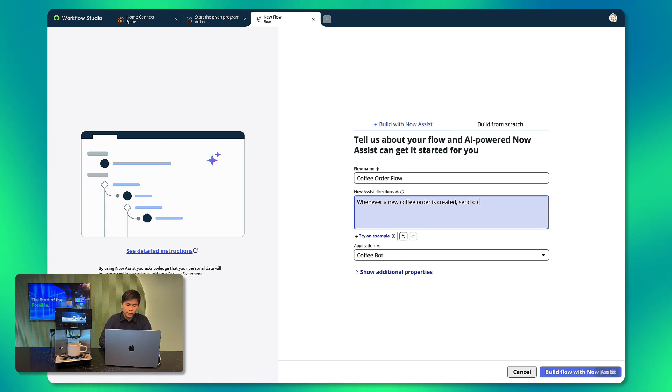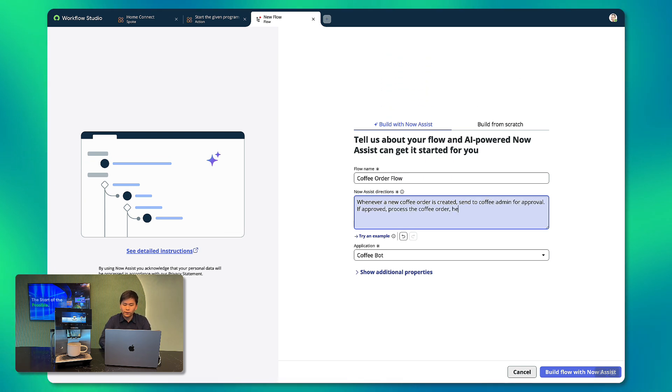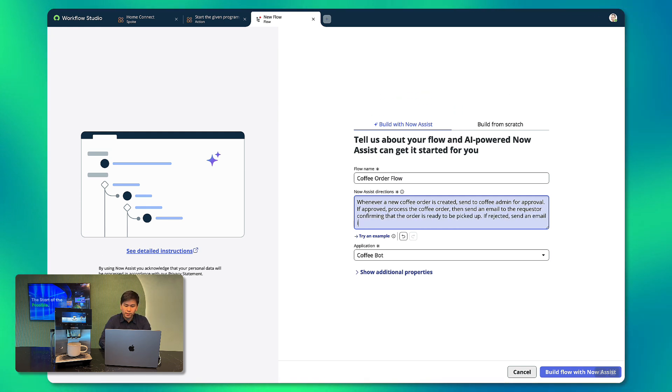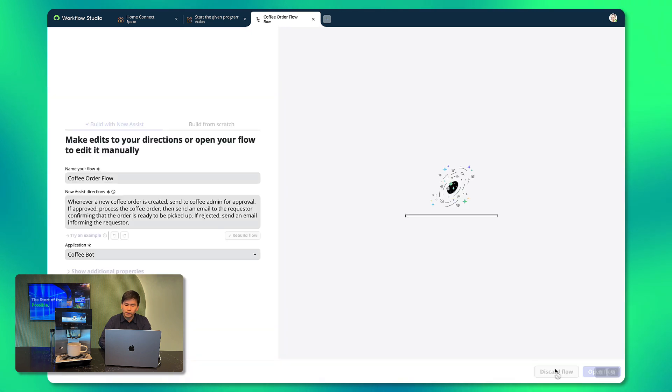Whenever a new coffee order is created, send to coffee admin for approval. If approved, process the coffee order then send email to the requester confirming that the order is ready to be picked up. If rejected, send an email informing the requester.